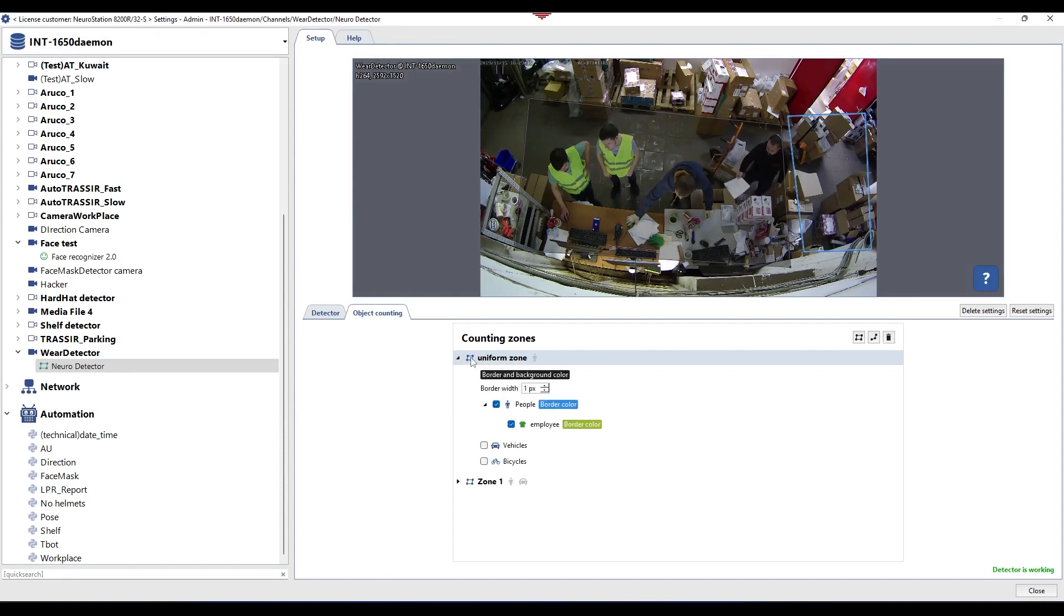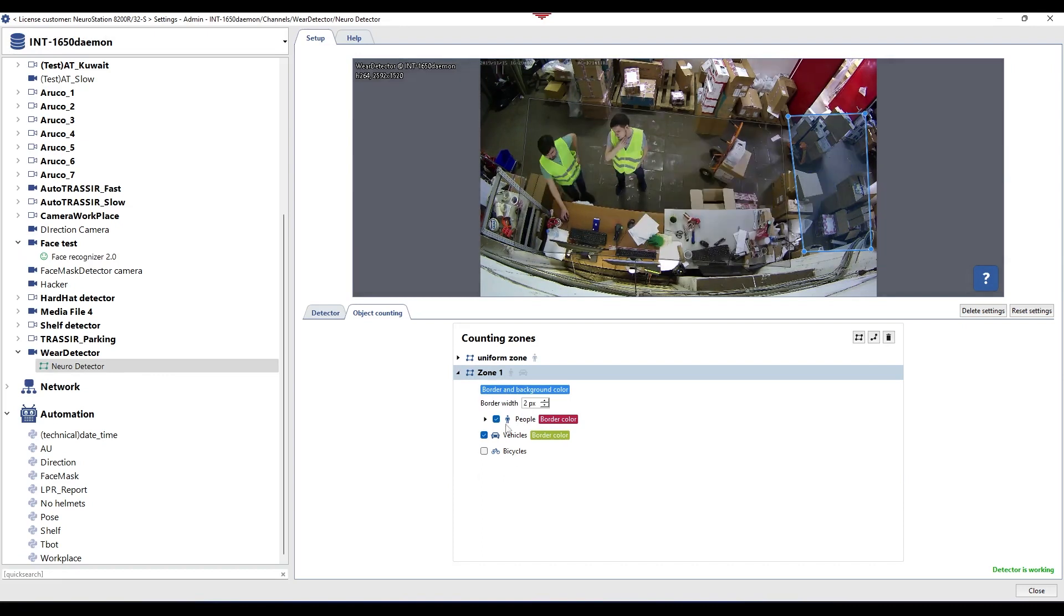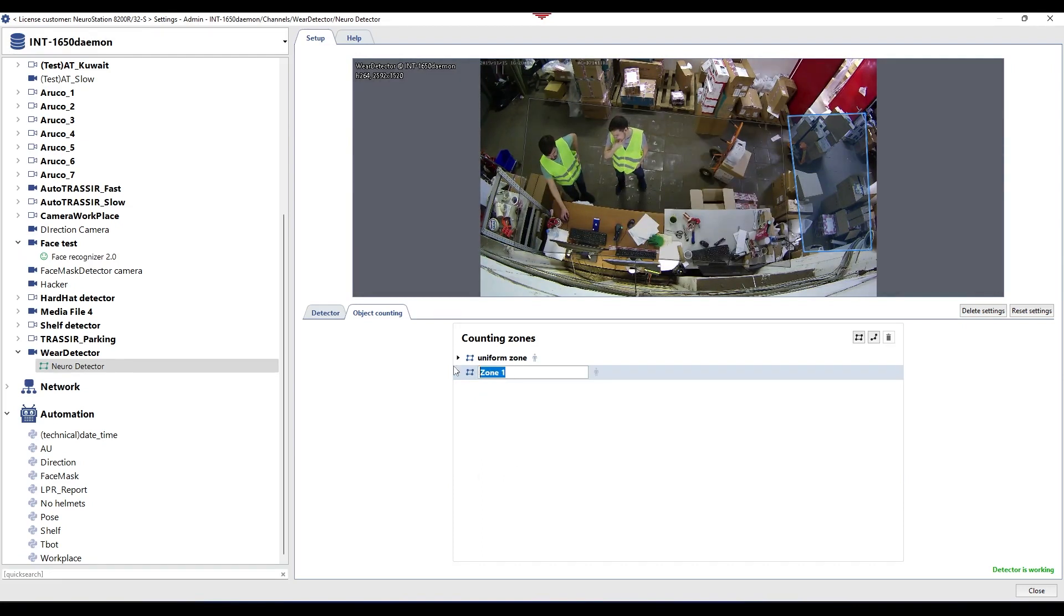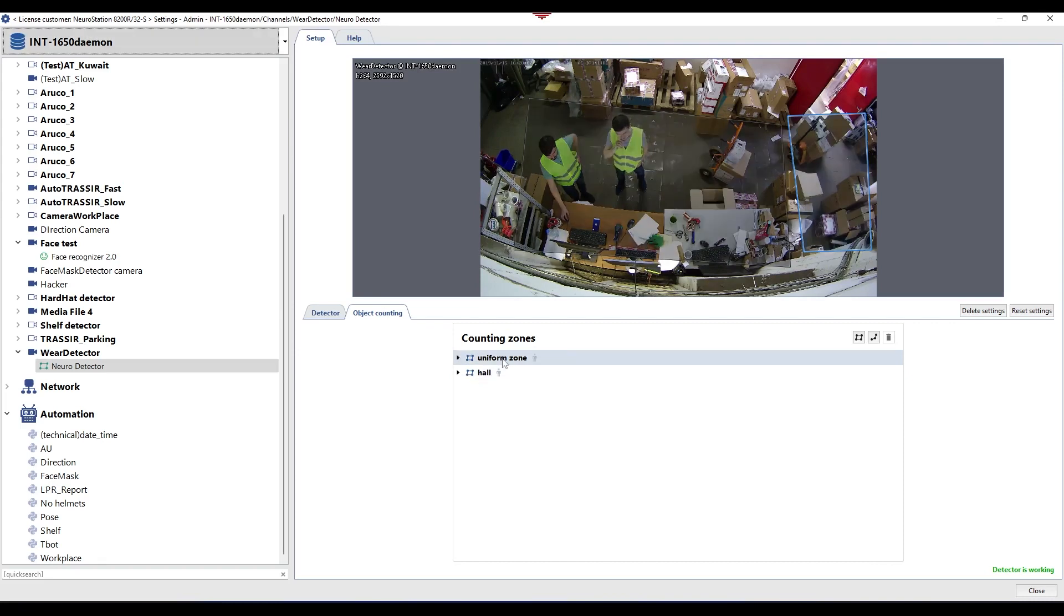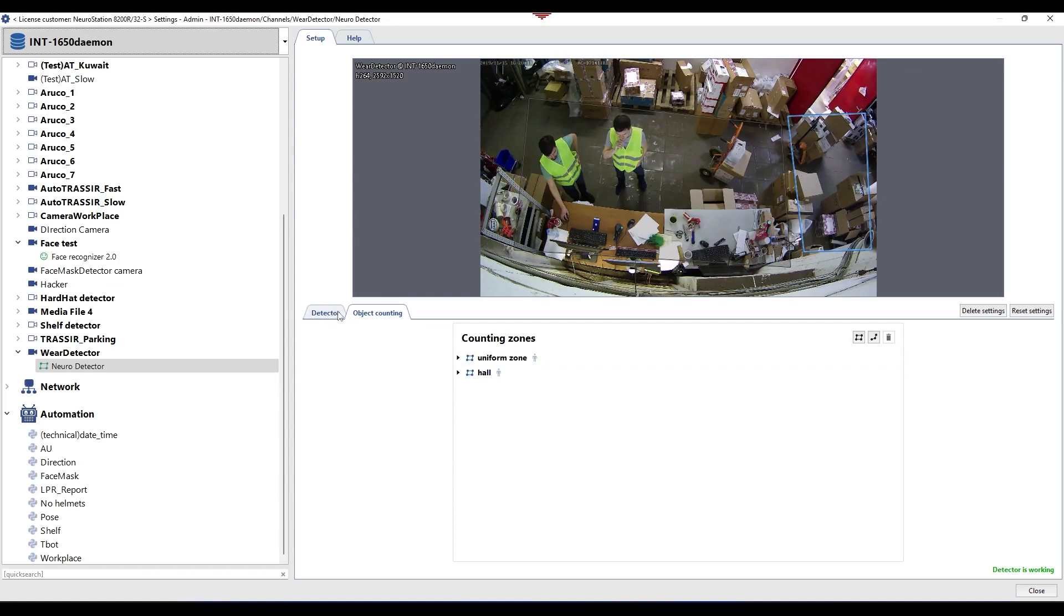Another important parameter is the counting zone name. It should include the word Uniform. This allows the script to determine which zone to monitor. To rename a zone, double-click on the existing name, enter a new name, and press Enter.